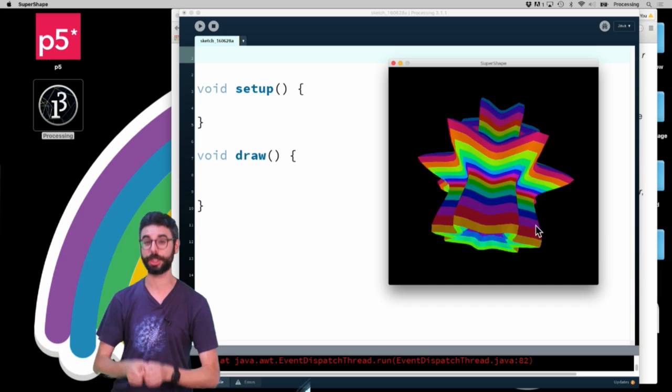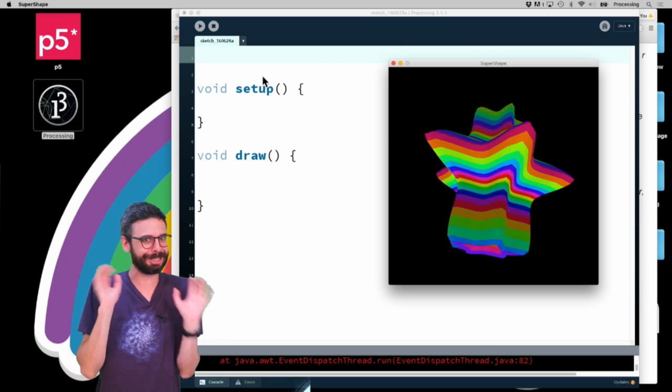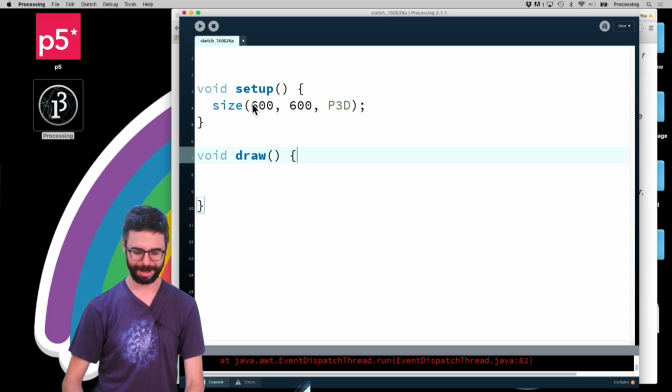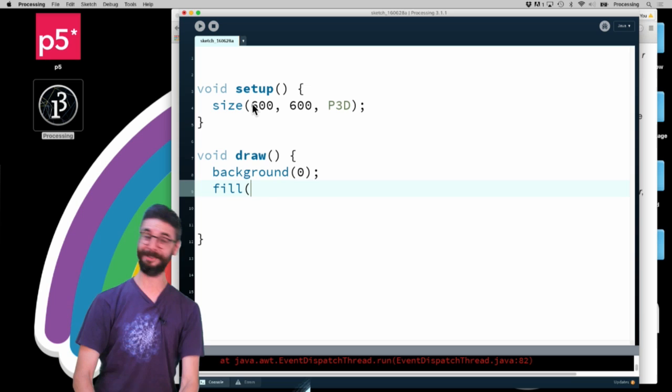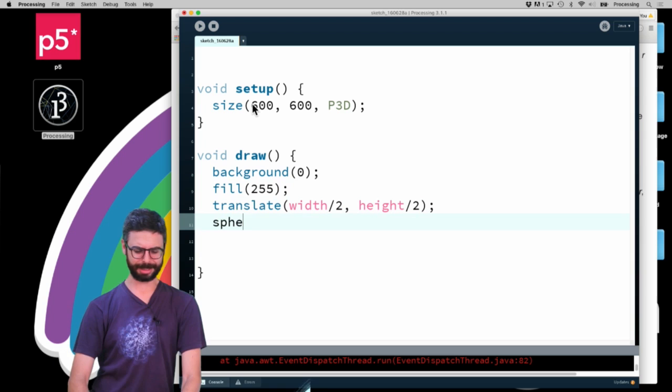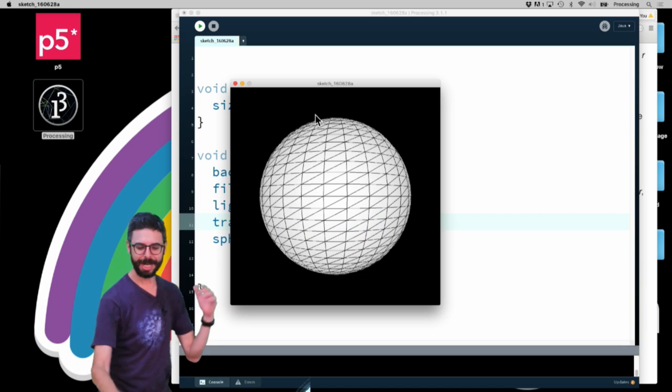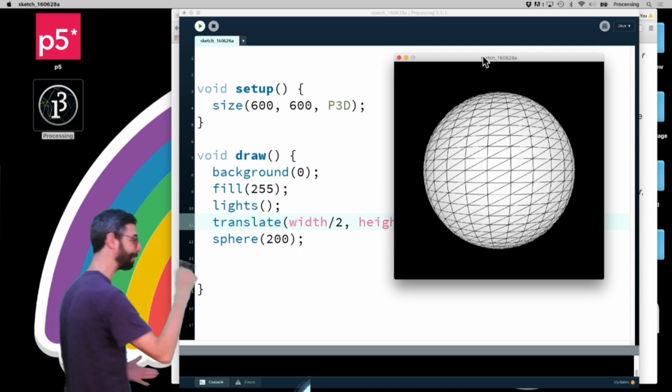First, I should mention, if I just want to draw a sphere, I can actually do this really easily. I'll say setup, size 600 by 600, and use the 3D rendering engine P3D. In draw, I'll say background zero, fill 255, translate width divided by 2, height divided by 2, and then just say sphere 200. I'm also going to say lights. And then I'm going to run the sketch, and look, I have a sphere. This was really easy because Processing has a built-in function called sphere that will just create a sphere.